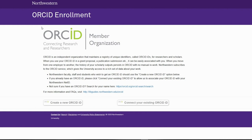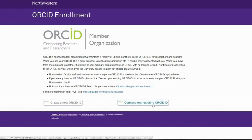Once you have an ORCID, you can connect it to your NetID by clicking this button and following the steps at the ORCID website.